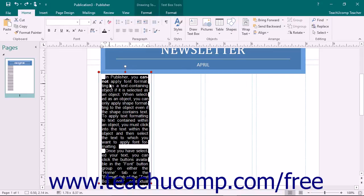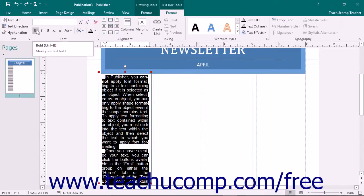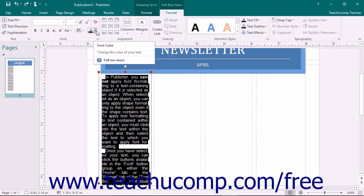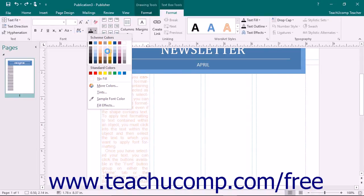Once you have selected the text, you can click the buttons available in the Font button group on either the Home tab or the Format tab of the TextBox Tools contextual tab in the ribbon to apply font formatting. Hold your mouse pointer over any button shown in the button group to see a screen tip that shows the name and function of each button. Note that some buttons, such as the Font Color button, have a small drop-down arrow on them that you can click to select a choice from a drop-down menu.